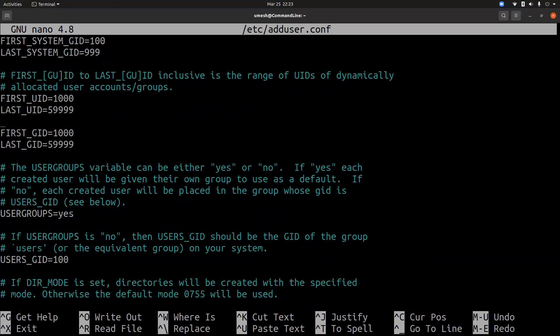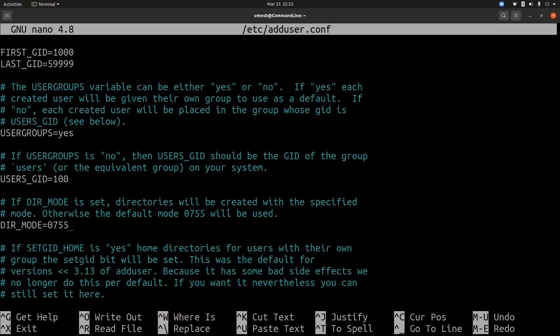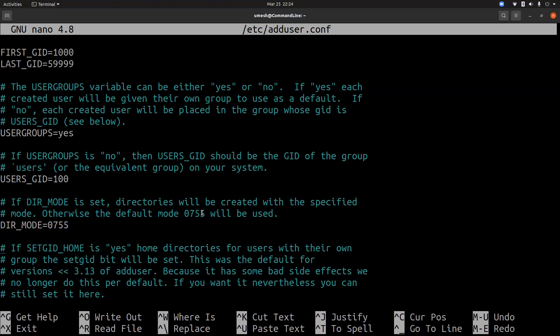The first UID of any new user will start from 1000. And this is the default permission for any new users home directory. So if this directory mode is not set otherwise, it will use 0755 as a default mode, as a default permission. So that means by default, when a user is created, the user's home directory will be accessible to the user group and also other users as well.